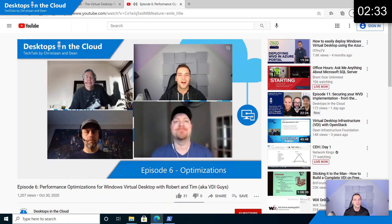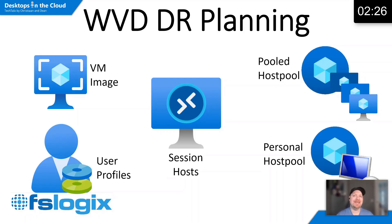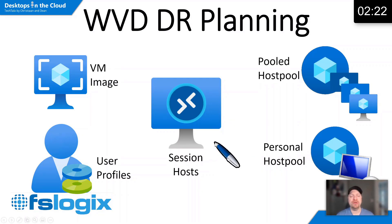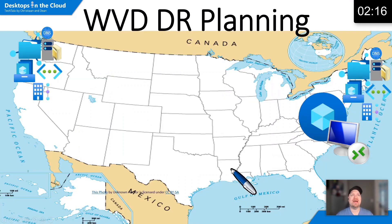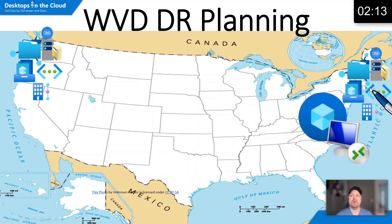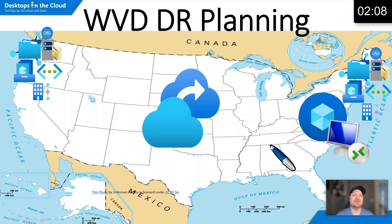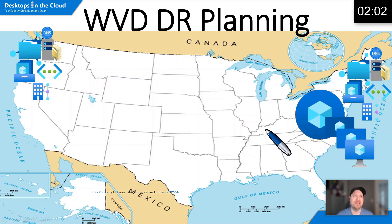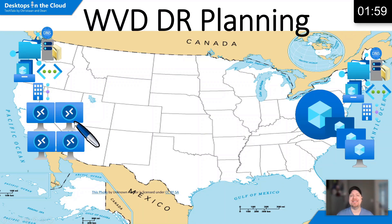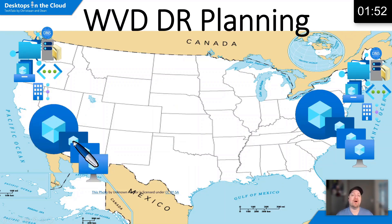Our last tip is in disaster recovery. The things that we need to protect in DR are going to be our session host virtual machines, our user profiles in FSLogix, and our images. When we plan for our DR, we also have all of our basic infrastructure that needs to be in place in both regions. We take our personal host pools, use something like Azure site recovery, and protect those VMs to another region. But your pooled systems should be treated differently. We could build either virtual machines in the DR region and attach them to the primary region's host pool, or build a separate host pool in that other region.